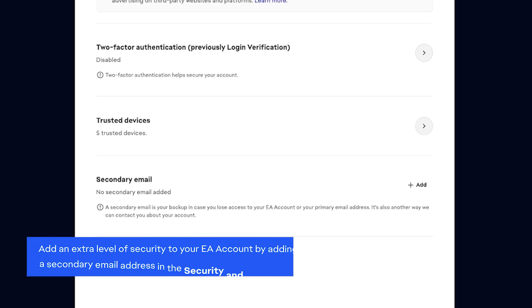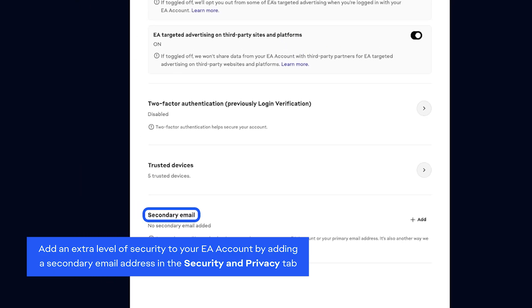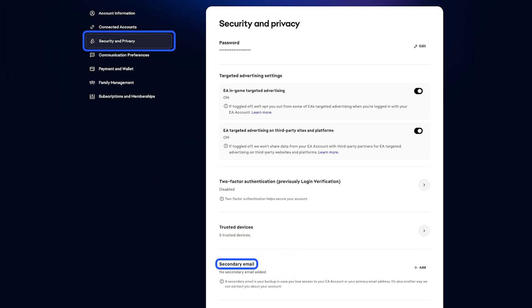You can also add another level of security to your EA account by adding a secondary email address from the Security & Privacy tab.